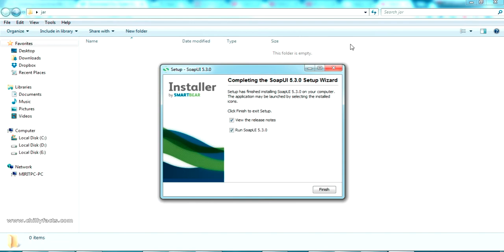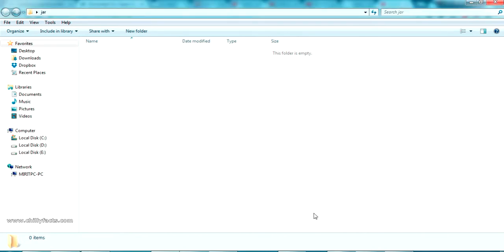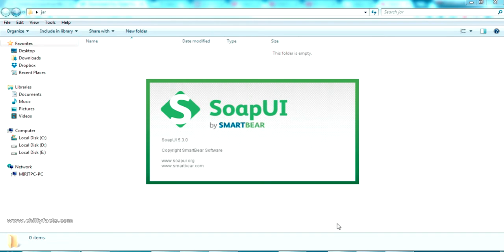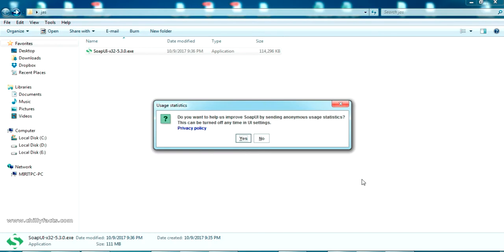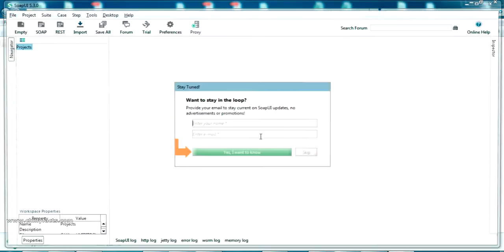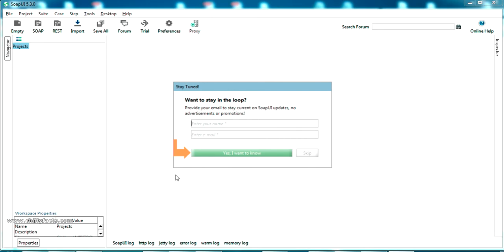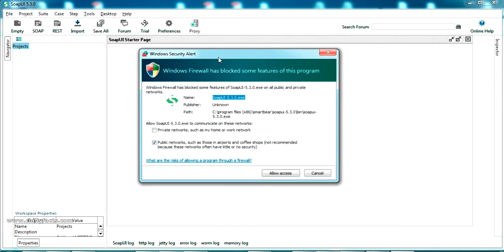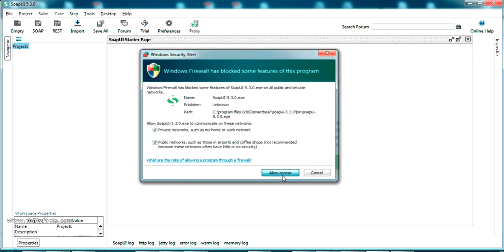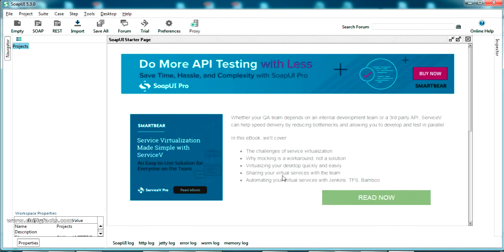Installation is complete. Click Finish to run SoapUI. For the first time it will take some time to load. It asks whether to send anonymous usage statistics to SoapUI — click No. The initial UI loads. It asks for your name and email to register for newsletters — skip that. Windows Security Alert will appear asking for network access, click Allow to permit access through the firewall.